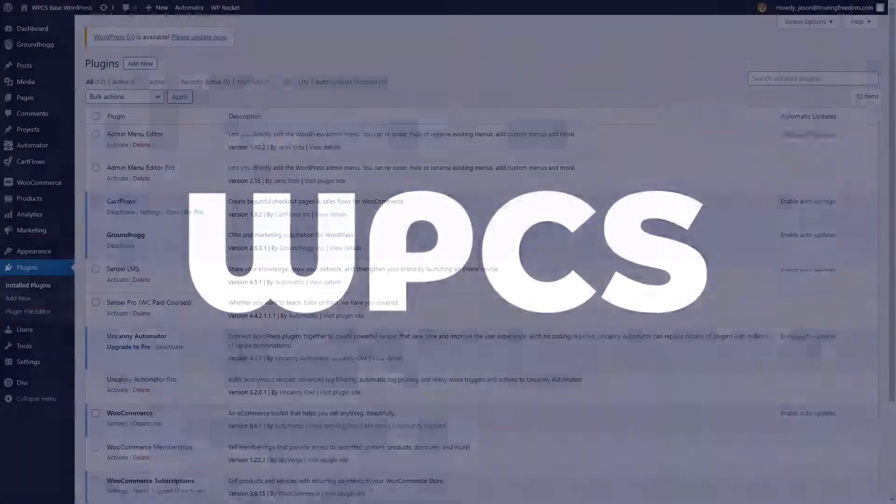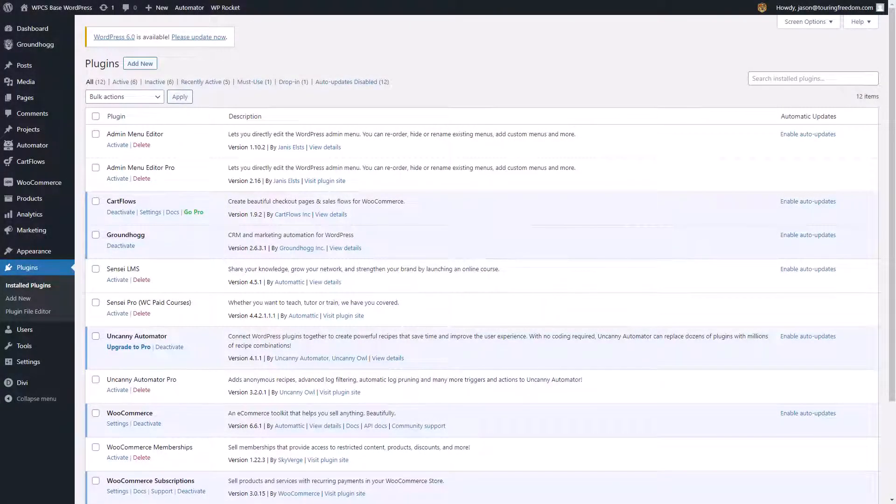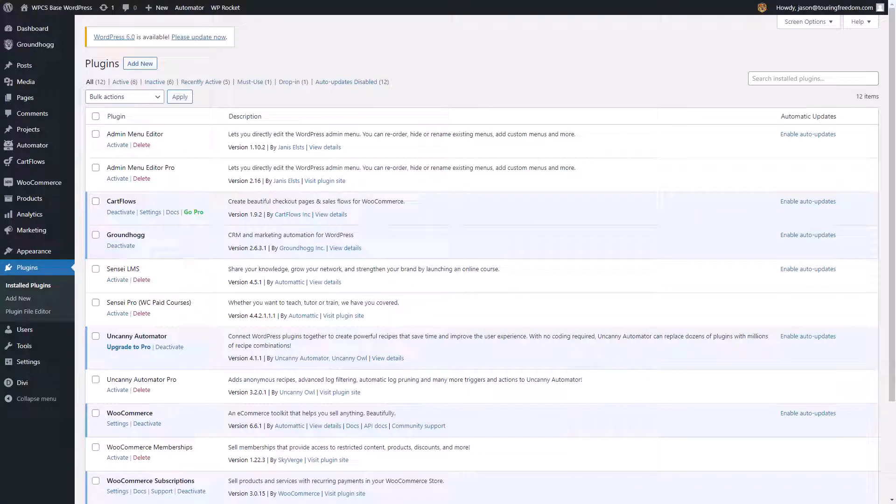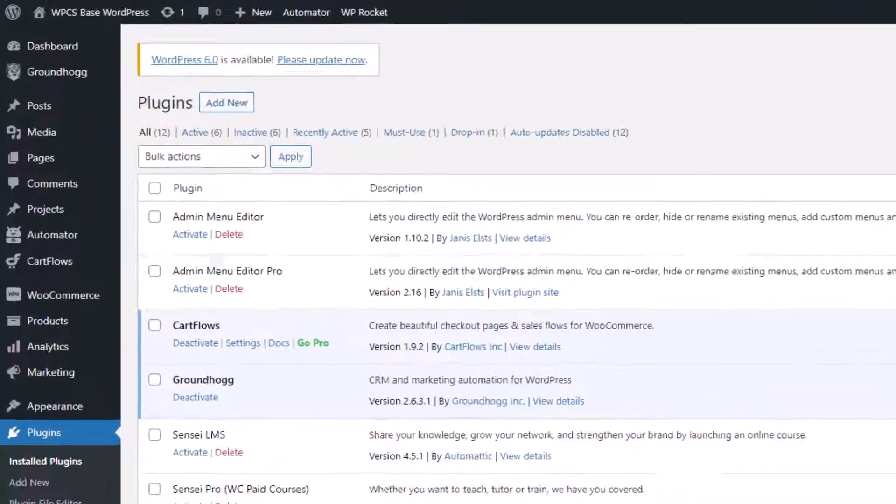In this video, we're going to go over how to upgrade your tenant websites to the latest release of WordPress. As you see here, I am logged in to the back end of my version installation of WordPress.